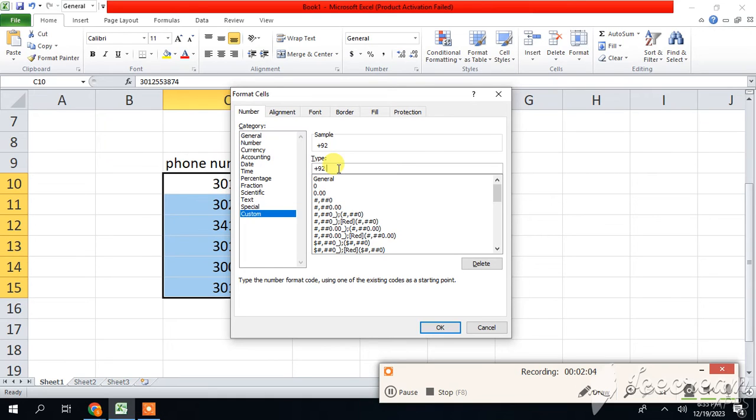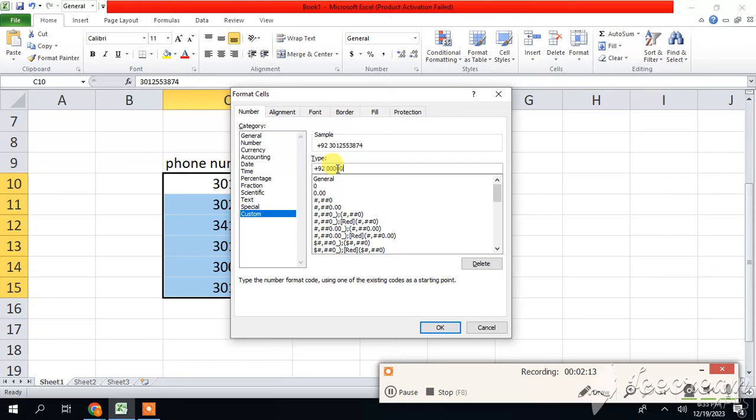So press Enter. And how many digits are left? Only 10 digits. So I am writing here 10 zeros: 1, 2, 3, 4, 5, 6, 7, 8, 9, 10. And then click on OK.